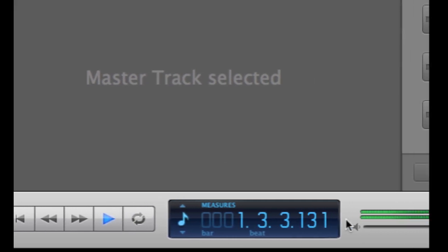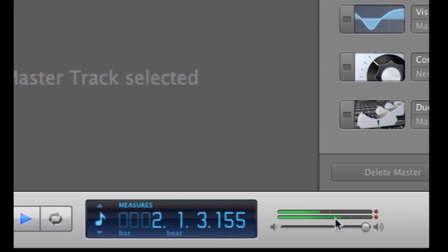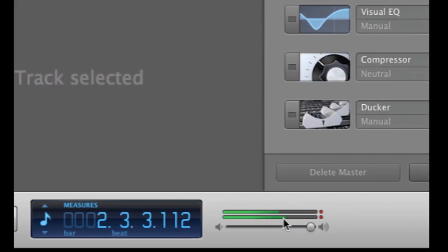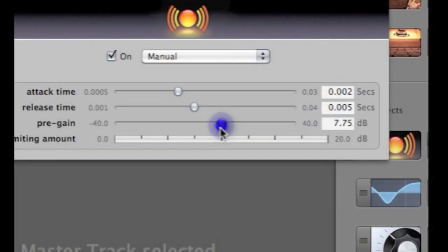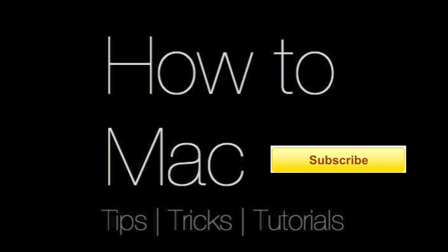If you want your song to play really loud, try setting the pre-gain to around 8 dB. Now you can resend your song to iTunes and enjoy your song playing at a much louder volume.